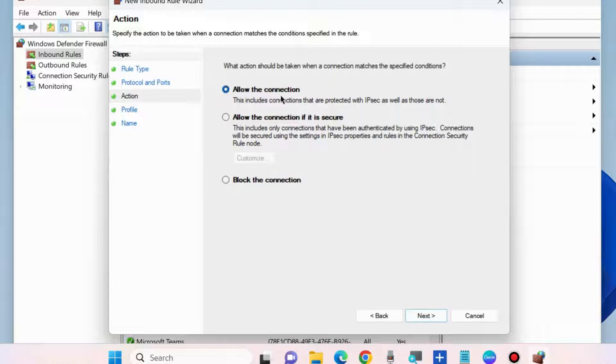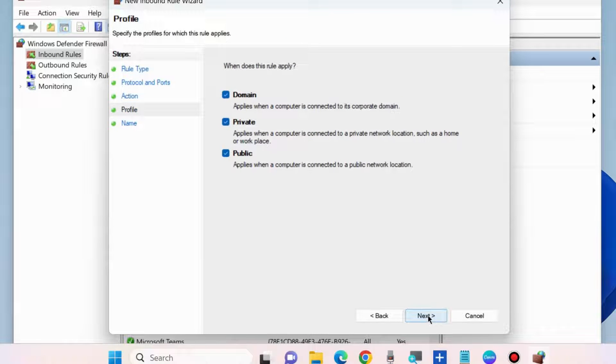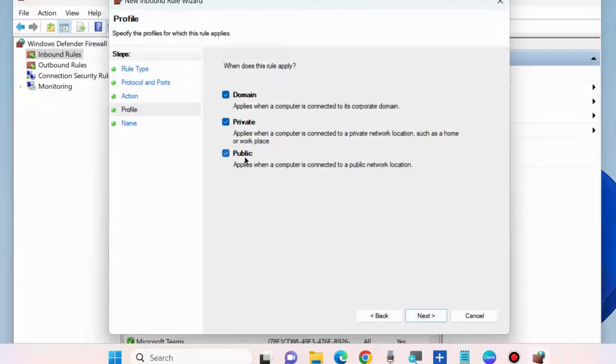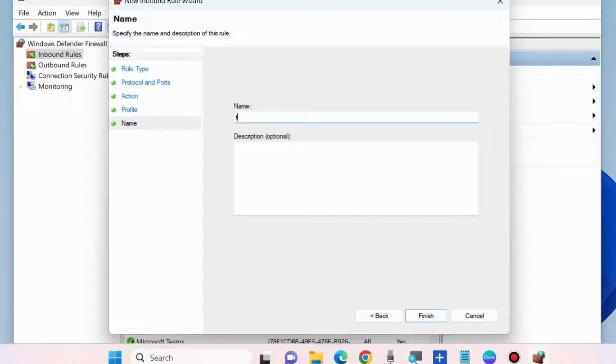Here choose Allow the Connection and click on Next. When does the rule apply? Select all the options: Domain, Private, and Public. Click on Next and here assign a name to this rule.